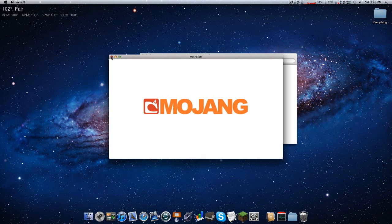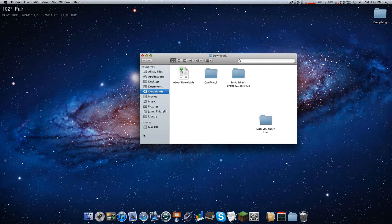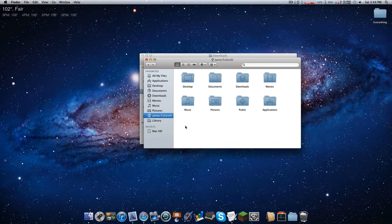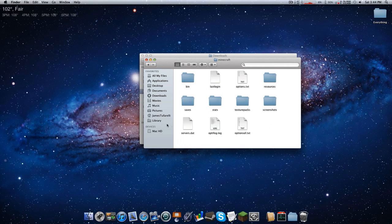Now go to the Minecraft folder. Open a new Finder window — Command N — then navigate to Library > Application Support > Minecraft. I have a separate video on accessing the Library folder because online you can't get to it easily, so go ahead and watch that — it will be in the description.